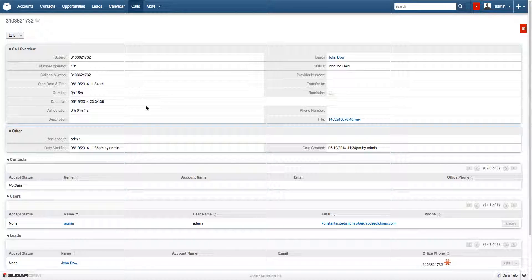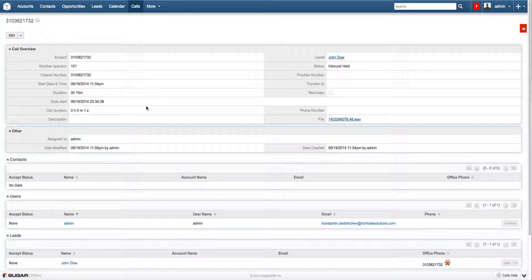The main advantage of this solution is the call record which contains audio file that you can download and you can listen to the calls and track all the aspects of the client relationships.